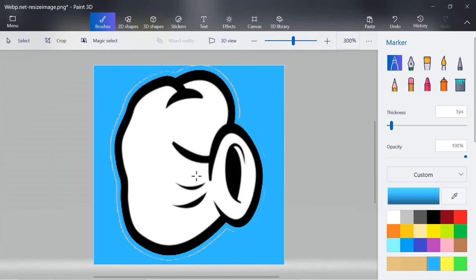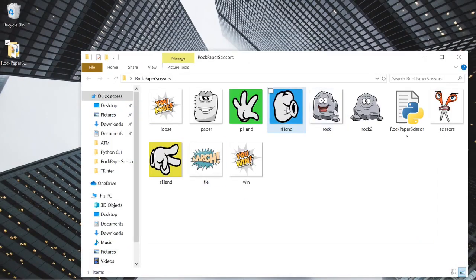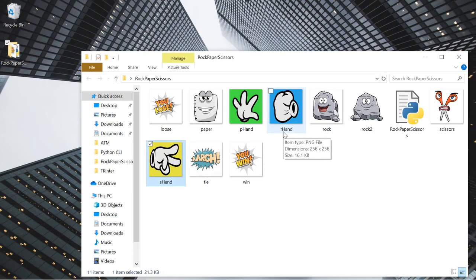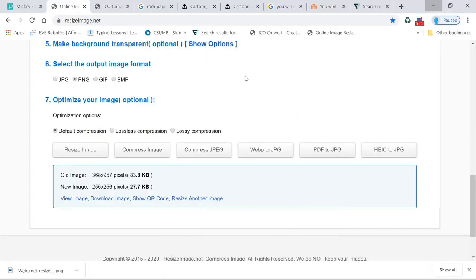Once you're done with that, go to the menu and click Save. If you don't click Save, none of the changes you made will stick — believe me, it's happened to me before. That's gonna be the rock hand. By this time, create a folder, name it 'rock paper scissors', and save all your images in this folder. Go ahead and name them what I named them here — we're gonna need these names when we actually write the code.